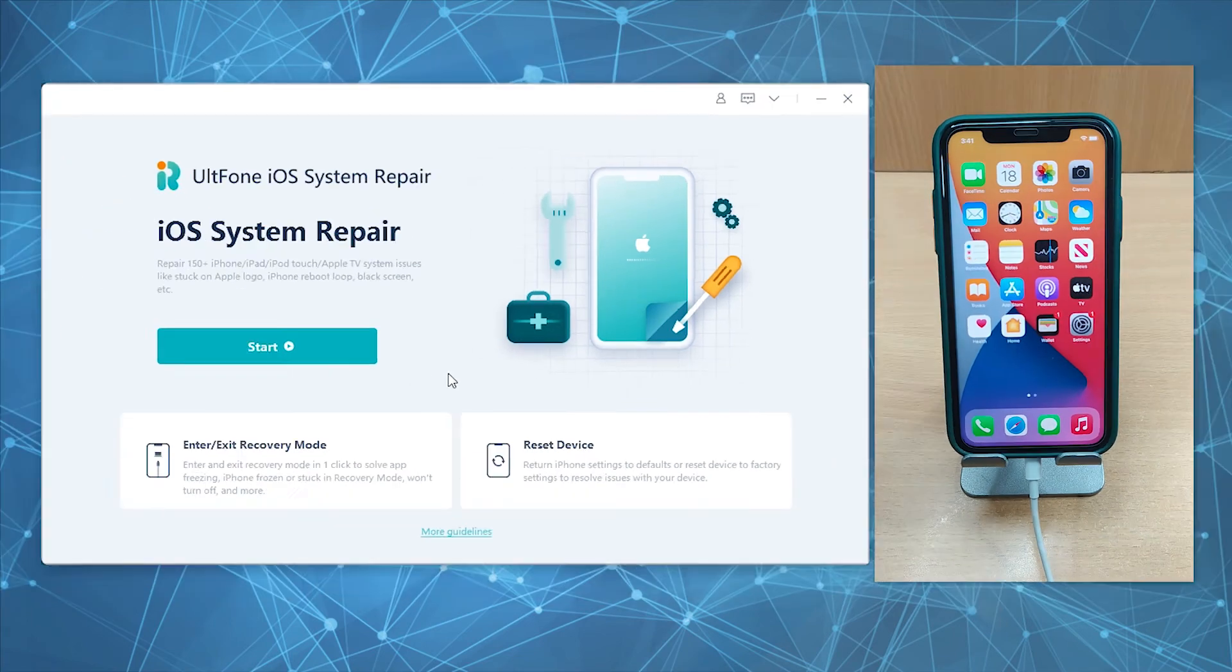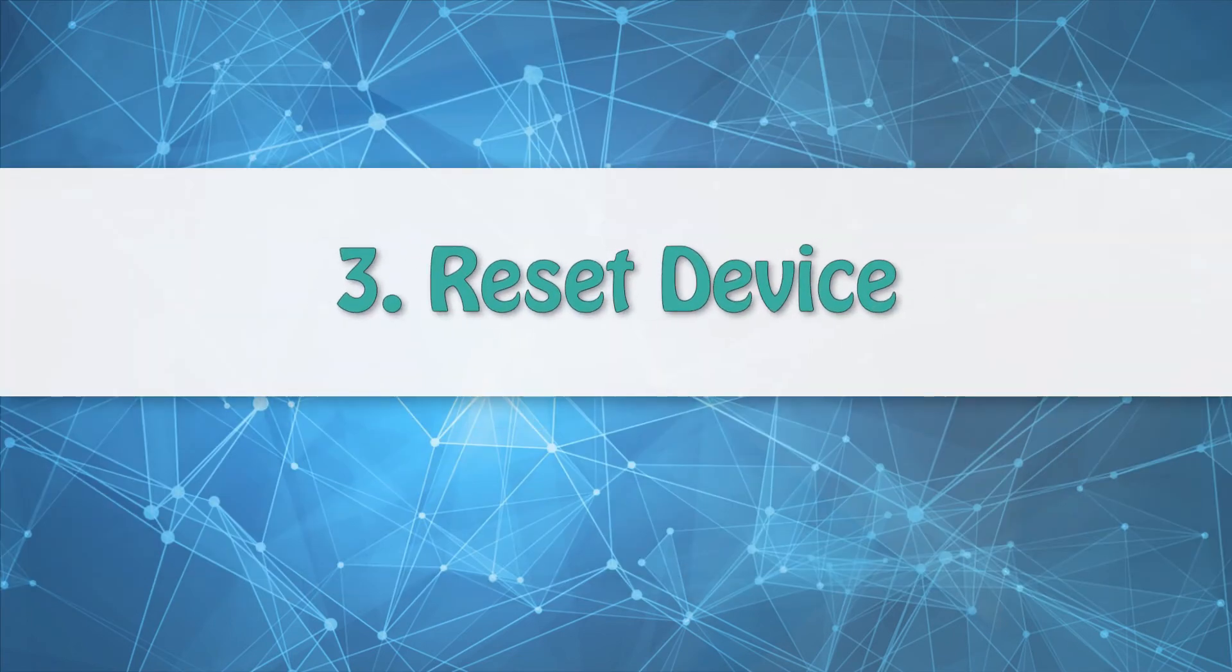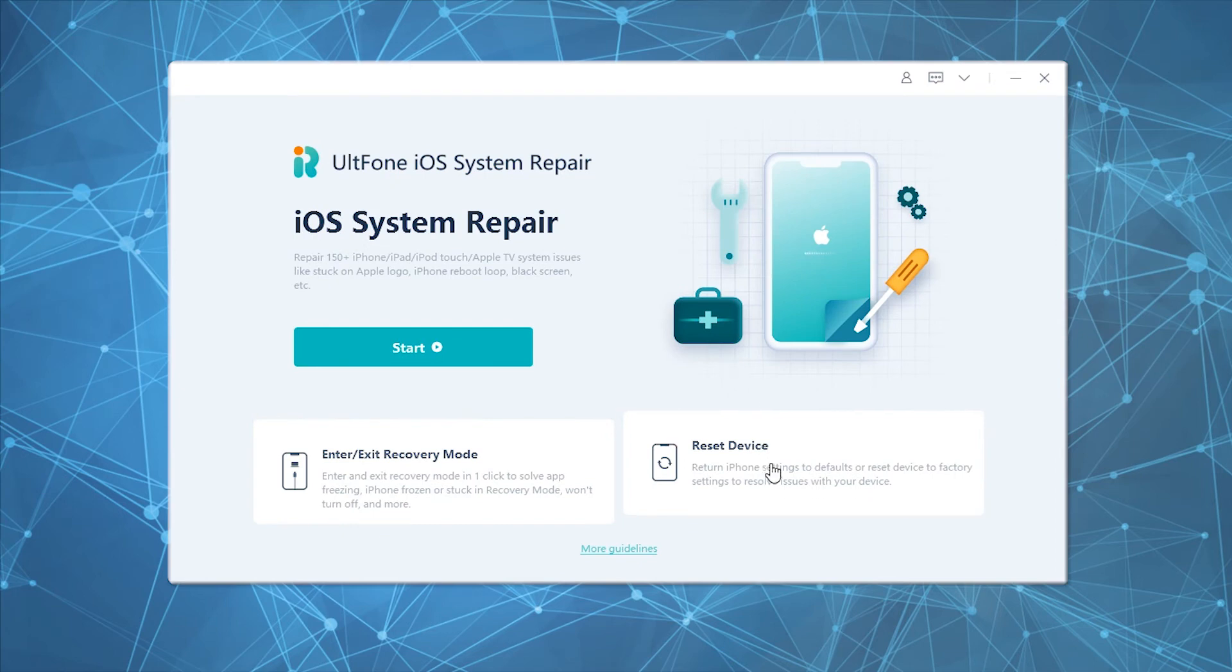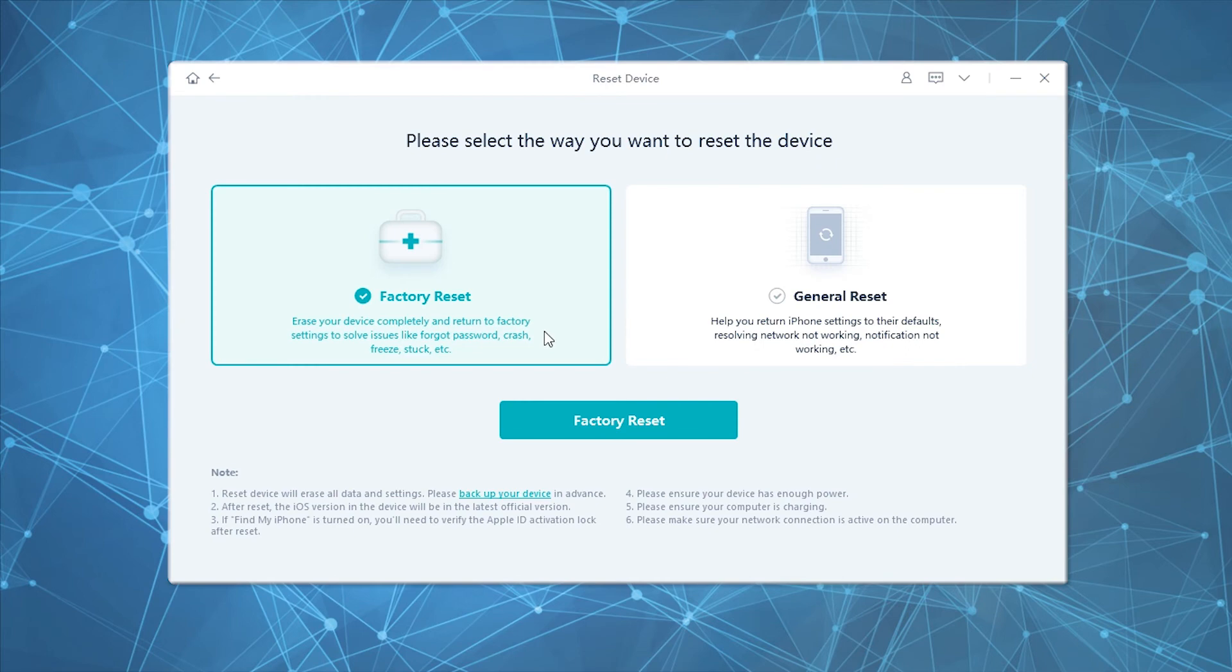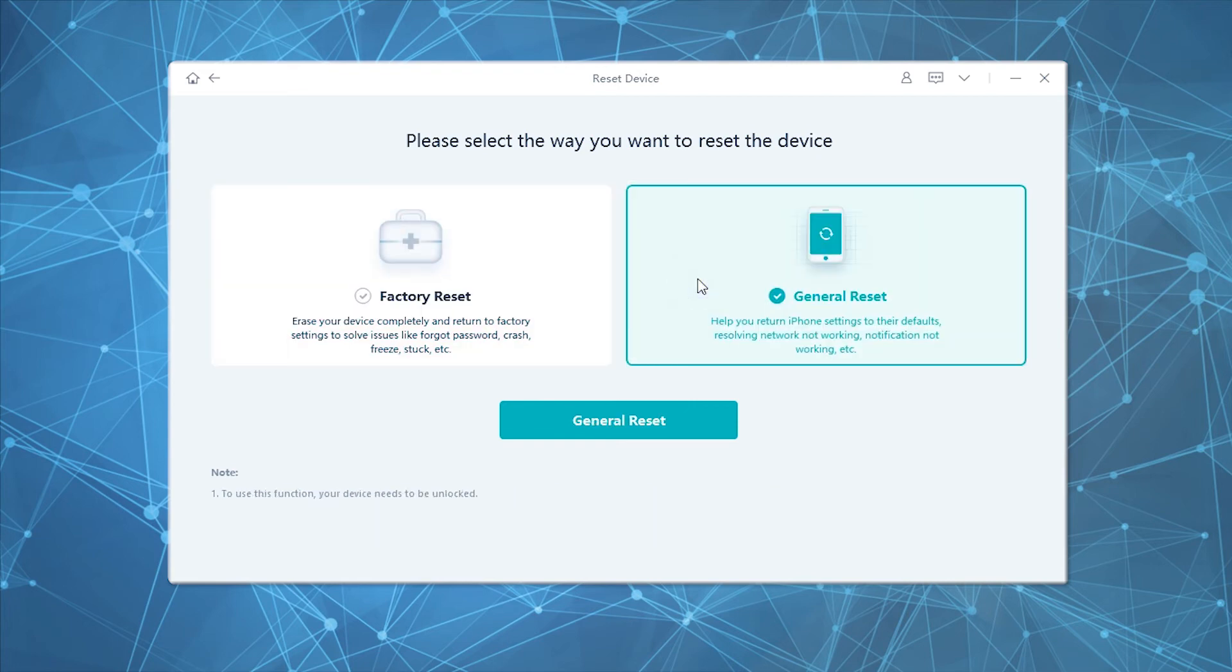Now there are times when you wish to restore your device back to factory settings. This can be achieved through the Reset Device module. Here you'll have two options: Factory Reset to wipe all data and settings, or General Reset if you've accidentally messed up settings and wish to restore them to defaults without any data loss.